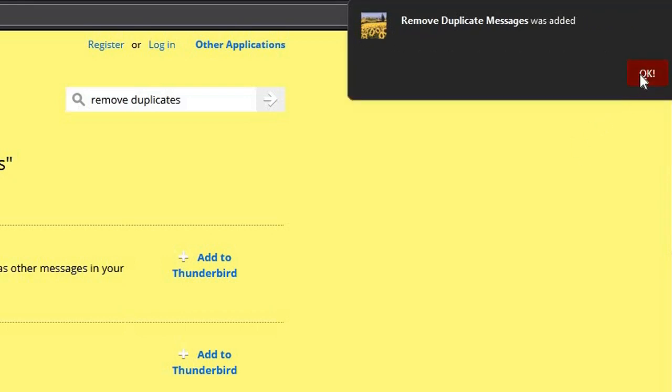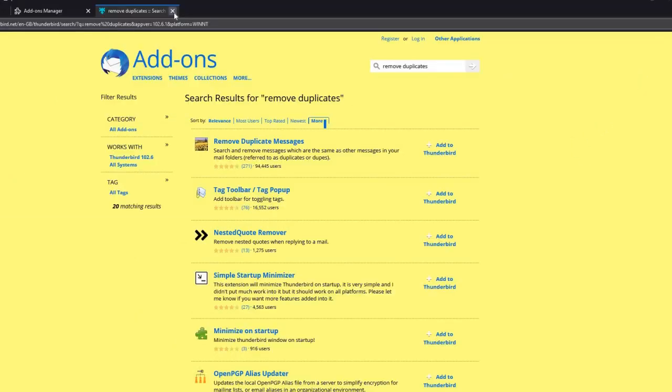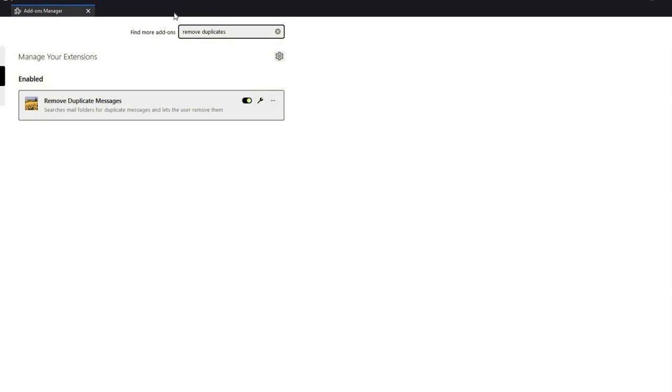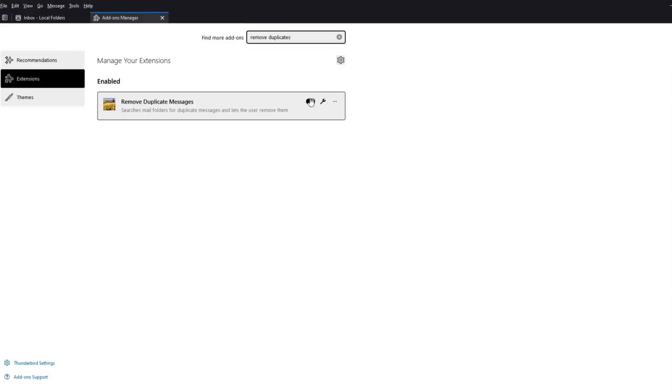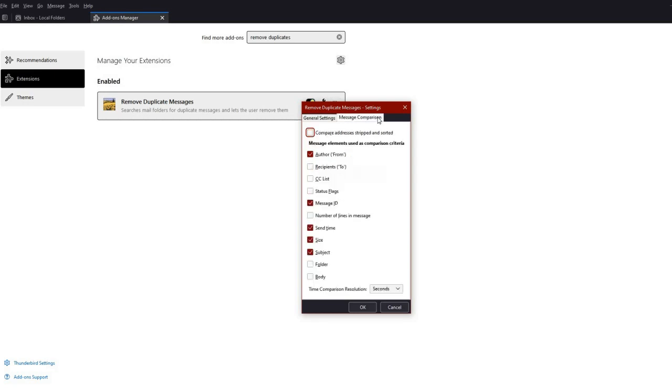Close that tab and we can see that the add-on has been installed. There are many options that we can alter, but for the time being, just leave them as they are.